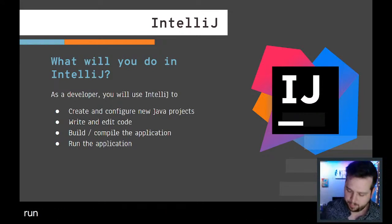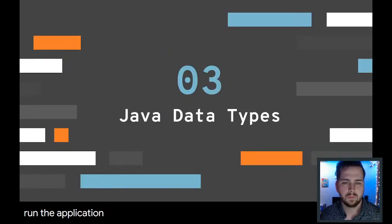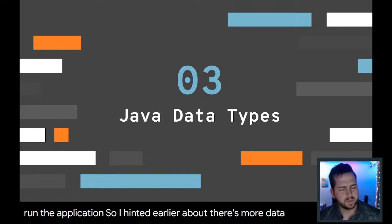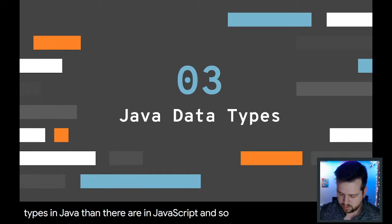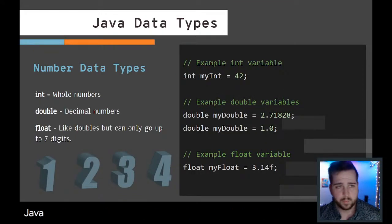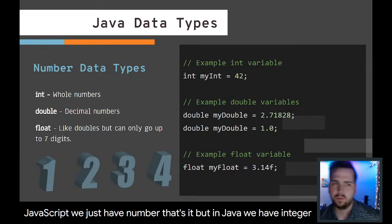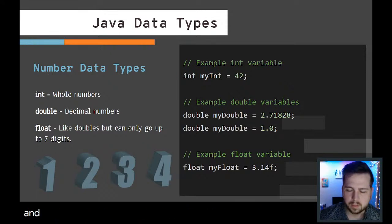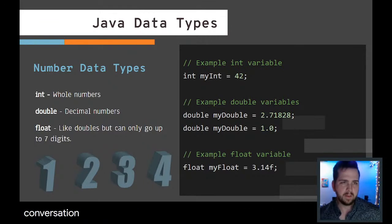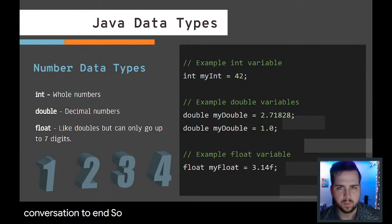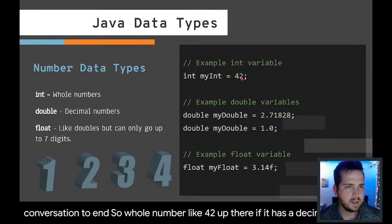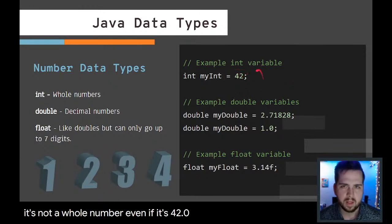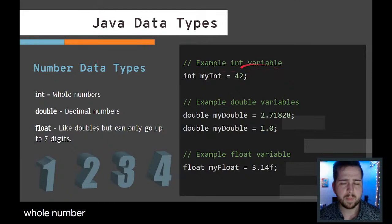I hinted earlier about there's more data types in Java than there are in JavaScript. In JavaScript, we just have number. That's it. But in Java we have integer, double, float, and technically a couple others that are irrelevant. You have integer, that is a whole number, so a whole number like 42 up there. If it has a decimal place, it's not a whole number. Even if it's 42.0, Java's gonna treat that as not being a whole number or not being an integer.